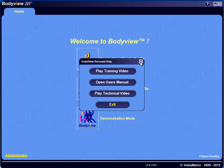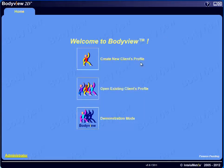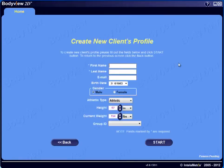To create a new client profile, simply click on the top icon from your Welcome to BodyView screen. Here, you can enter your client's first and last name, their email address, date of birth, as well as gender.